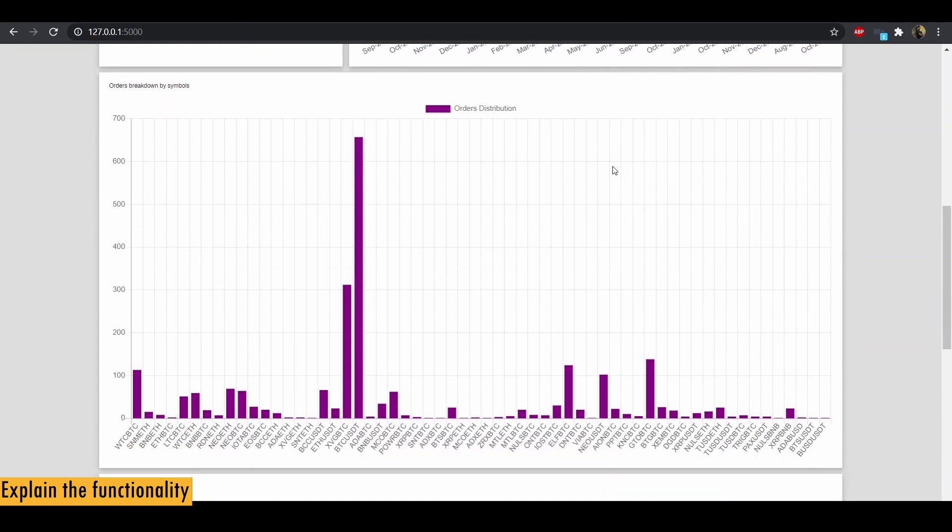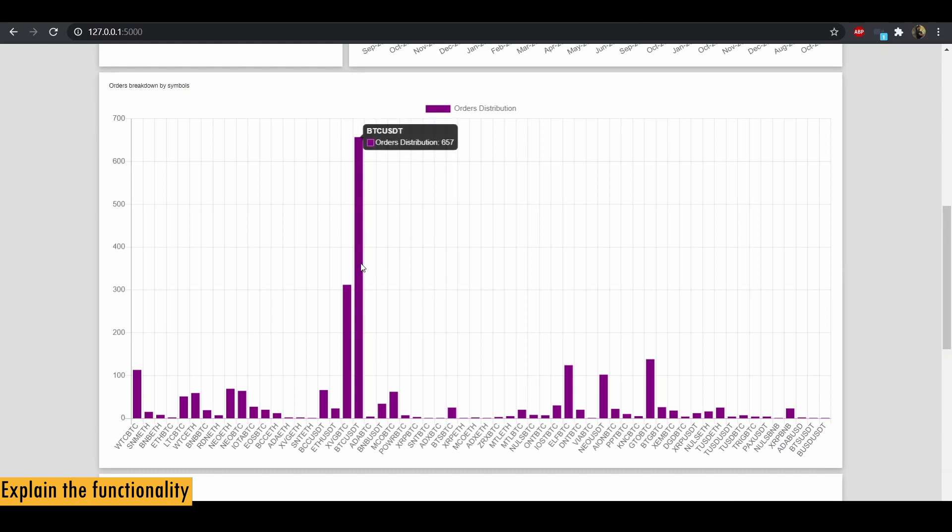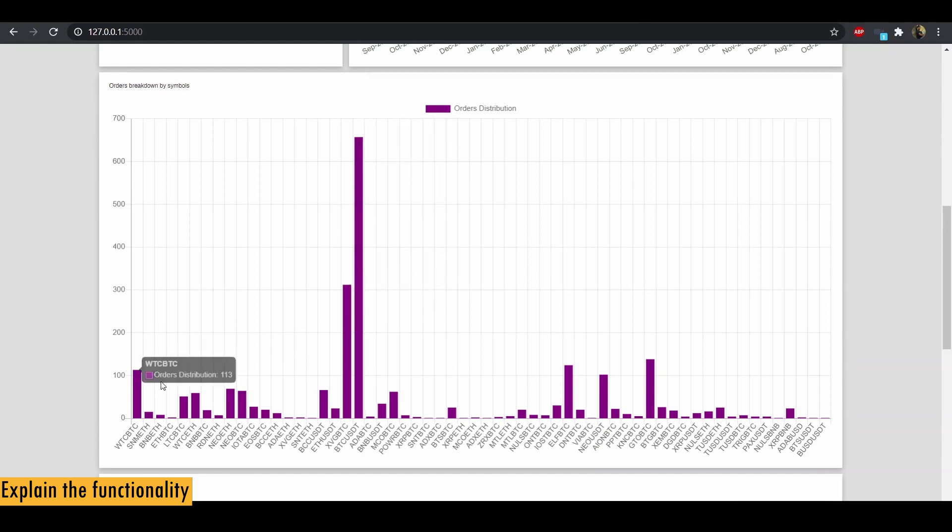And next we have a breakdown of all the orders across all the symbols. So you can see BTC is the one that I mostly traded and you can see the distribution of other symbols over here.